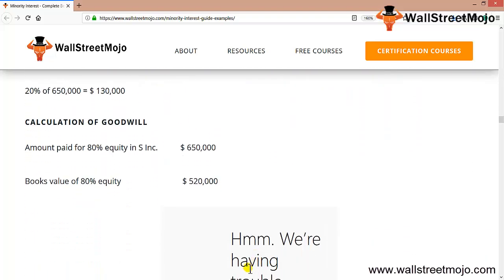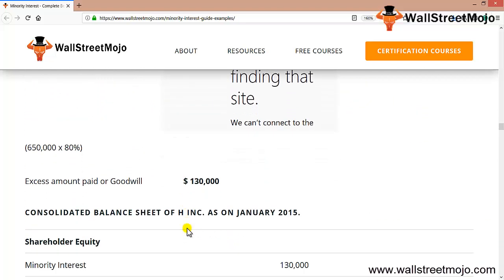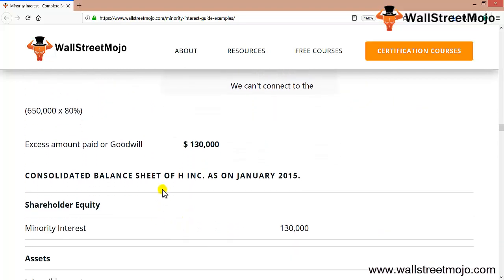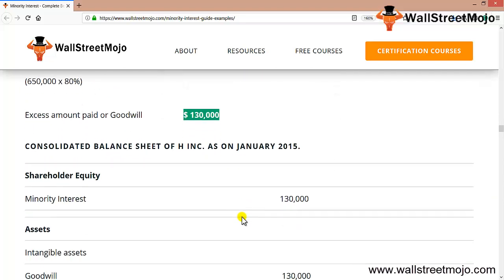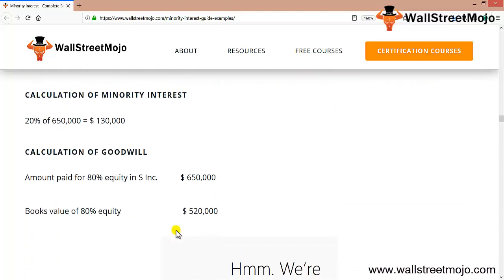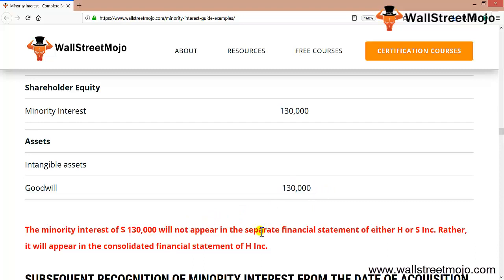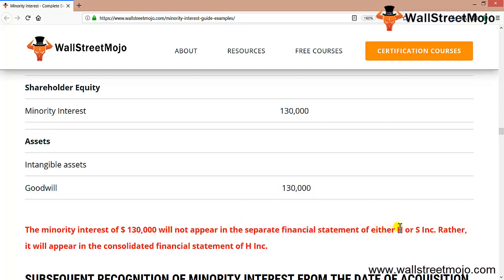The difference is your goodwill or capital reserve. The excess amount paid as goodwill is $130,000. So minority interest shown will be $130,000, and in intangible assets, goodwill will amount to $130,000. The minority interest of $130,000 will not appear in the separate financial statements of either H or S; rather, it will appear in the consolidated financial statement of H Inc.